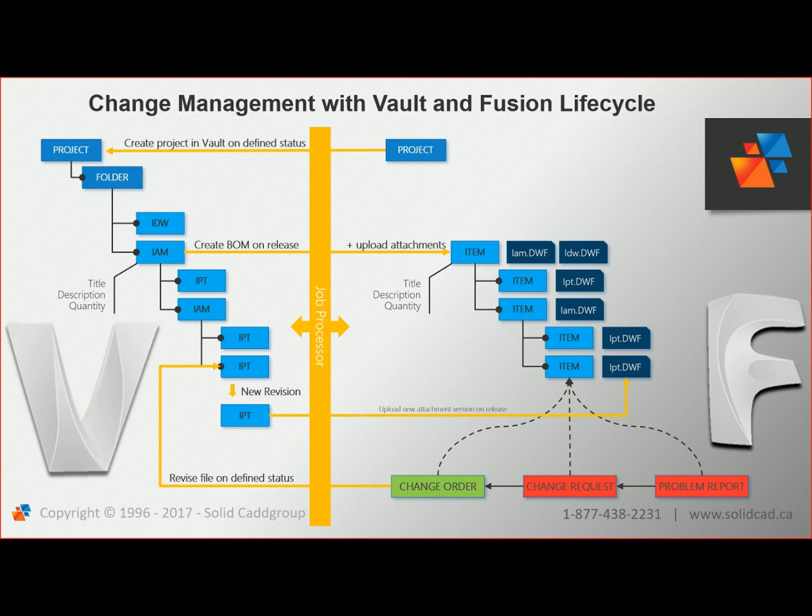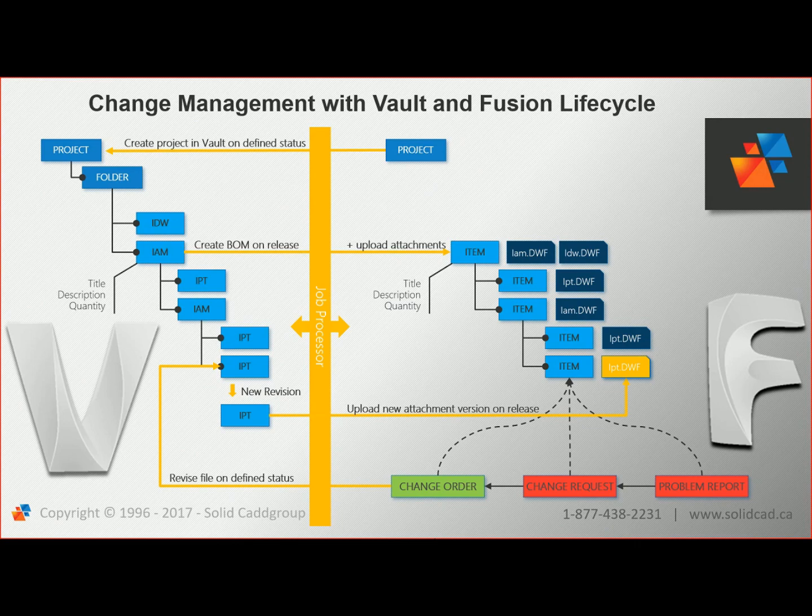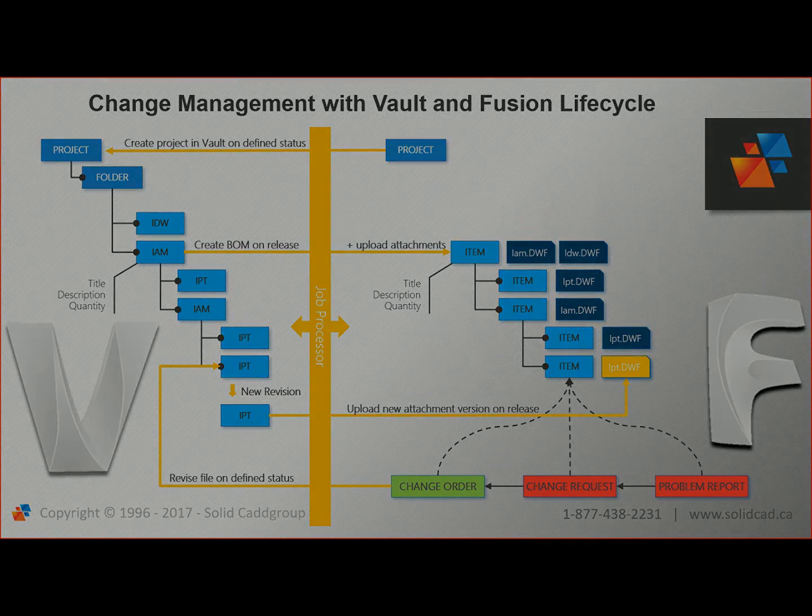Automatically, that data flows back to Fusion Lifecycle, where the Bill of Materials is updated to reflect the changes to parts, quantities, 3D representations, and anything else that was impacted by the change.